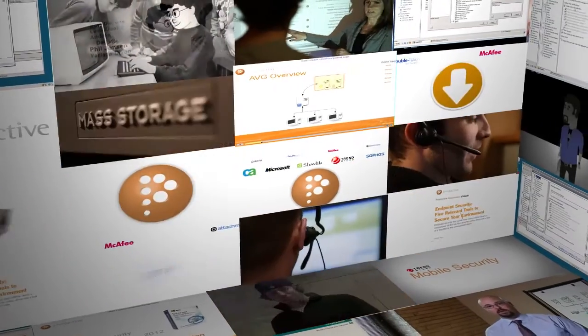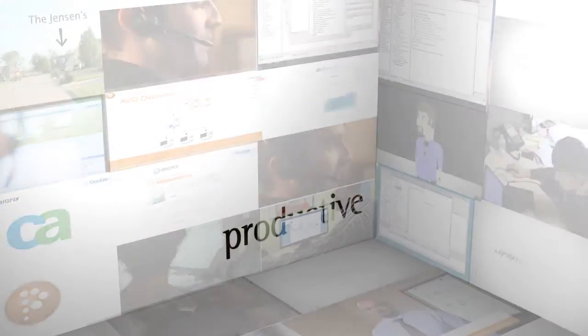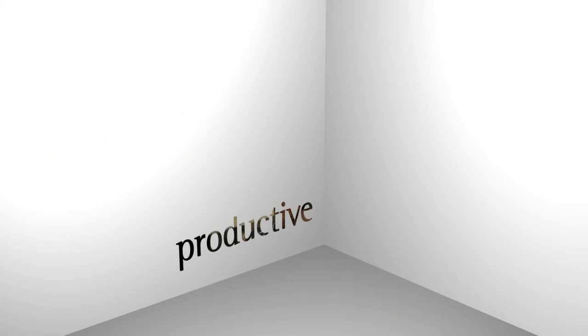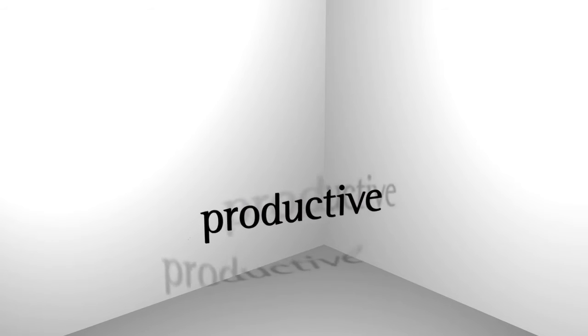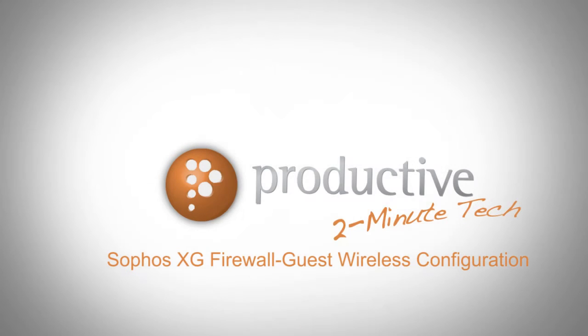Thank you for coming to Productive Corporation's Two Minute Tech. Today we're going to take a look at Sophos XG Firewall Guest Wireless Configuration.